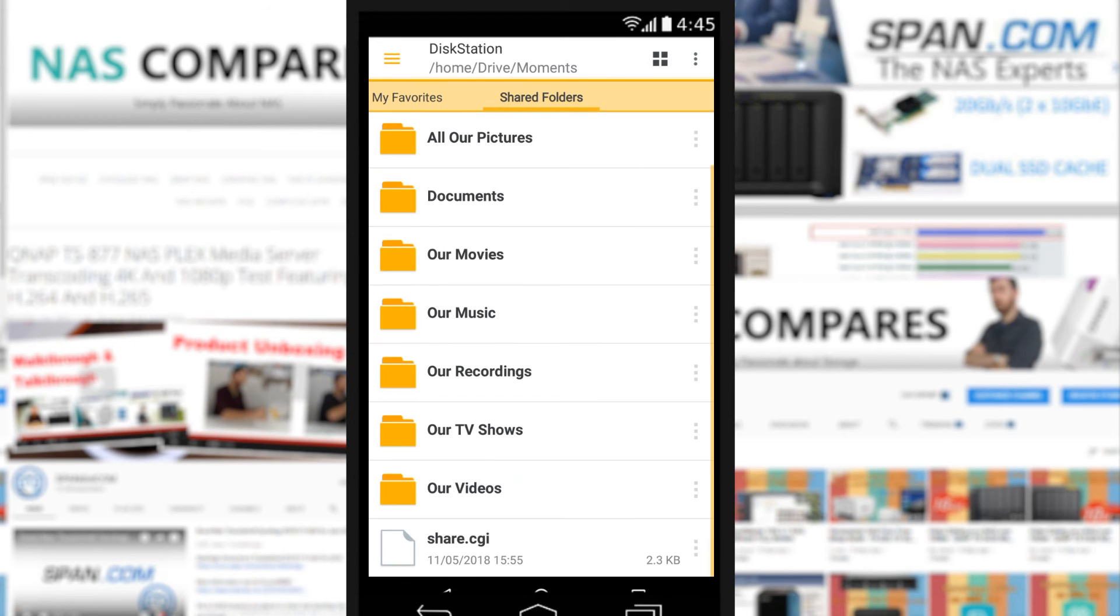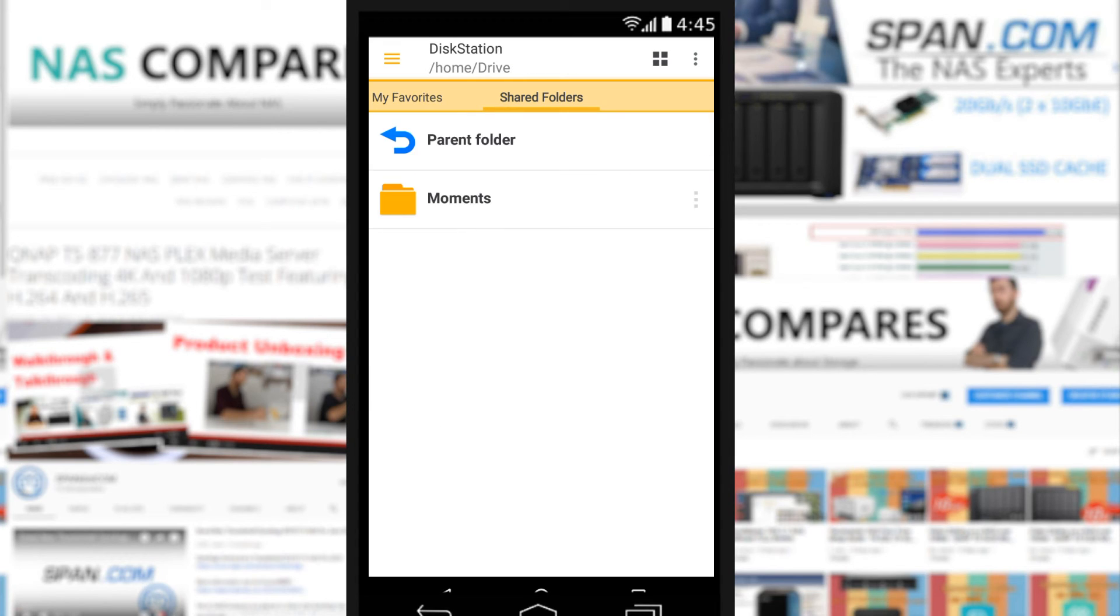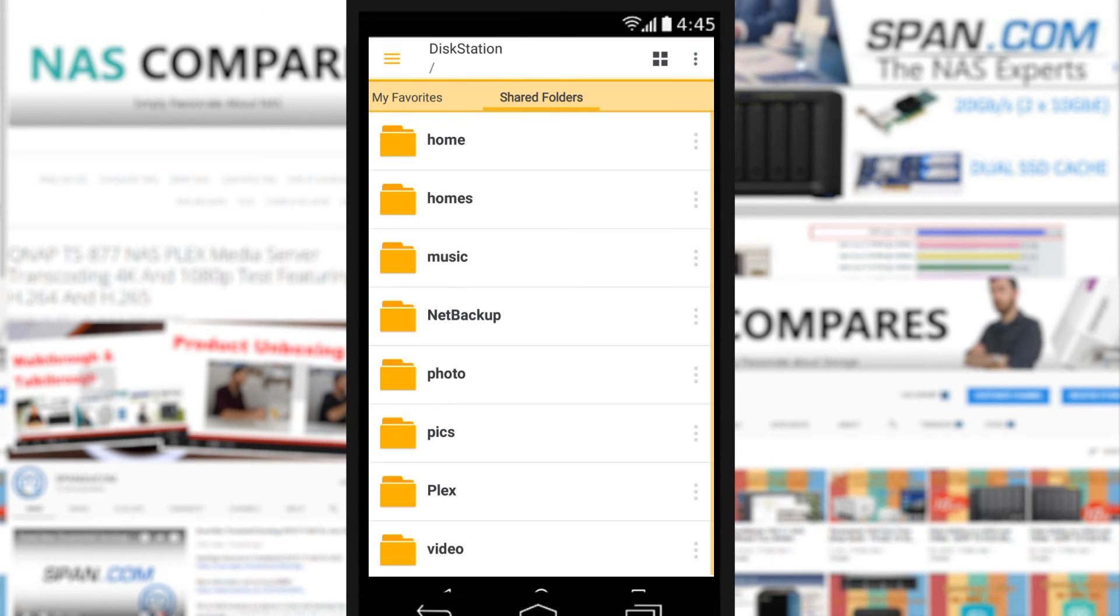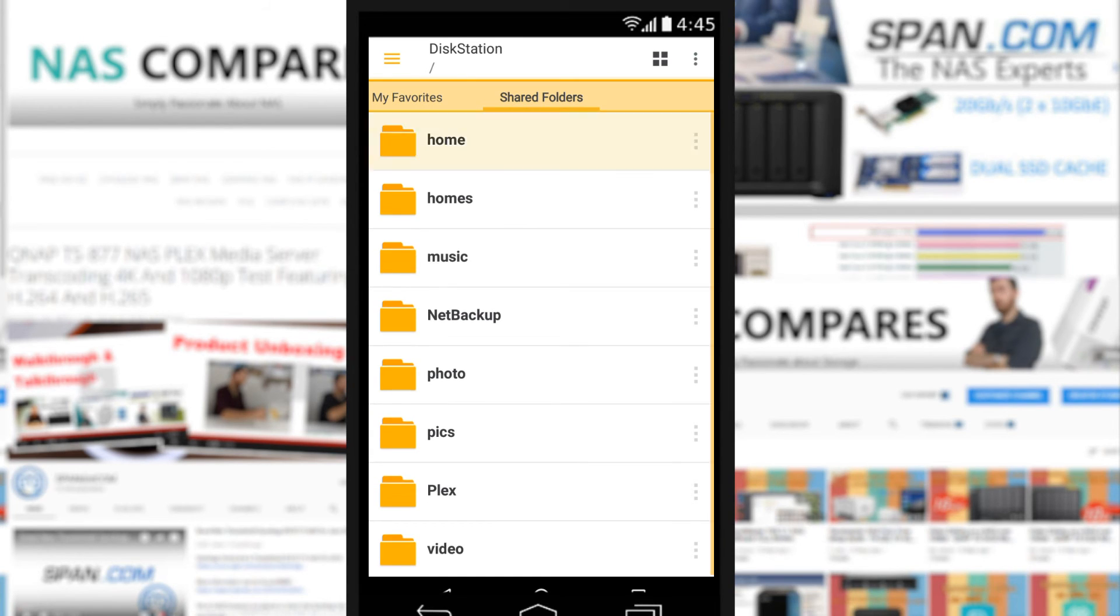So we've got videos, we've got TV shows, we've got photos, we've got music. It is a file handling app. There's no denying it is considerably more straightforward to look at than that QNAP application we were looking at. And again, if we want to look at slightly more, you know, less multimedia-based stuff...